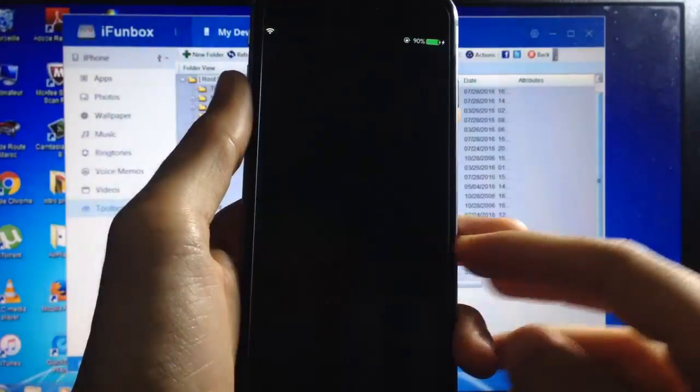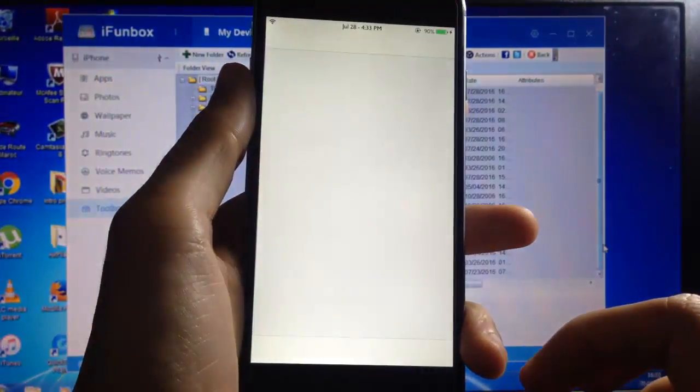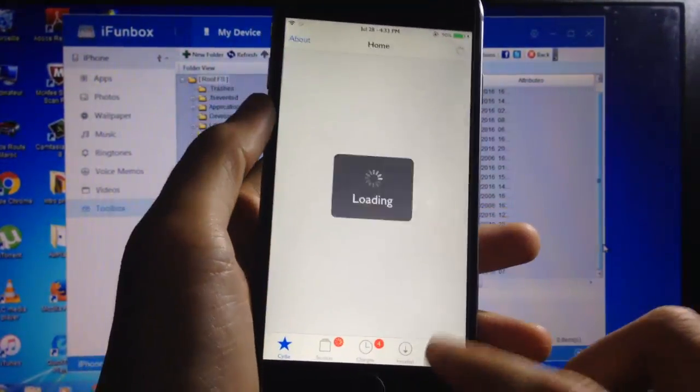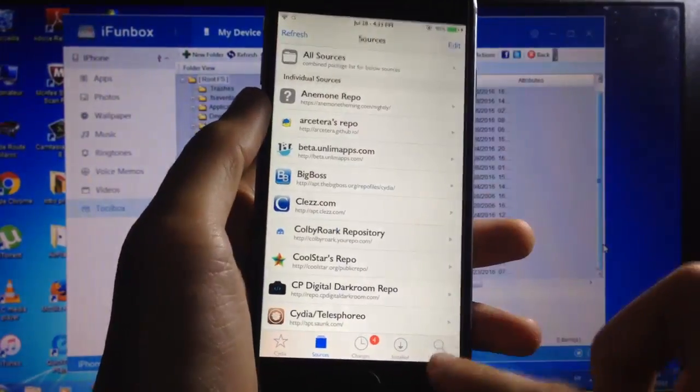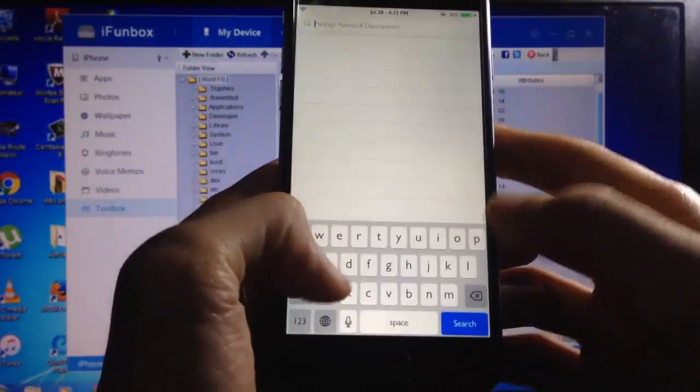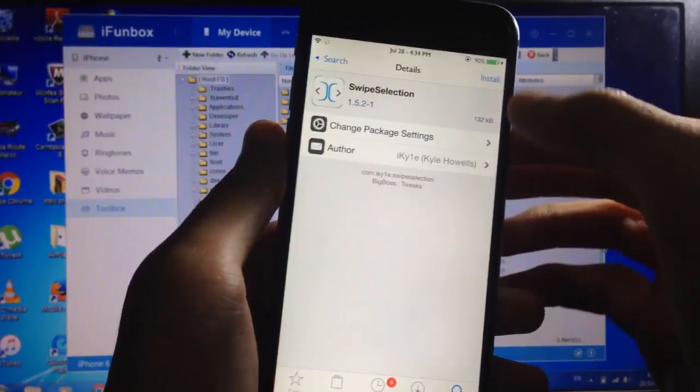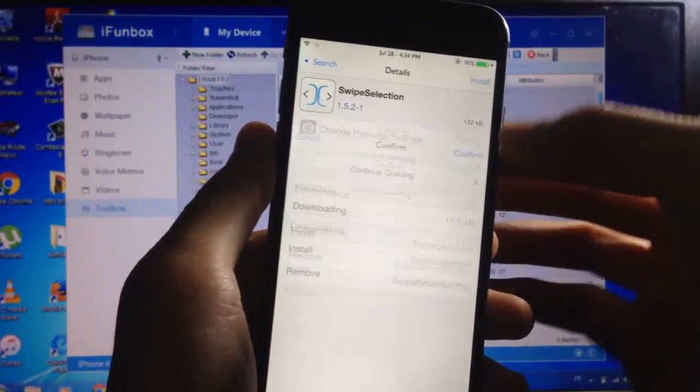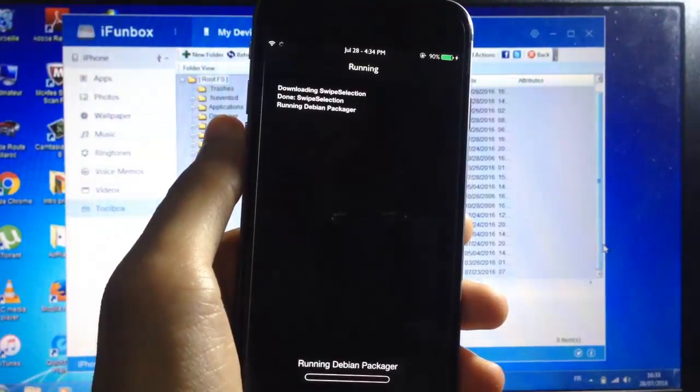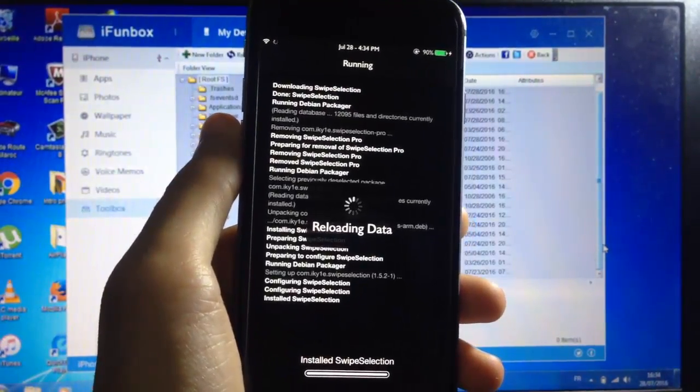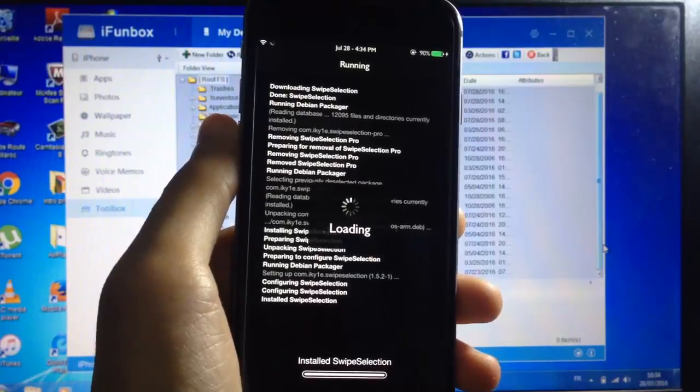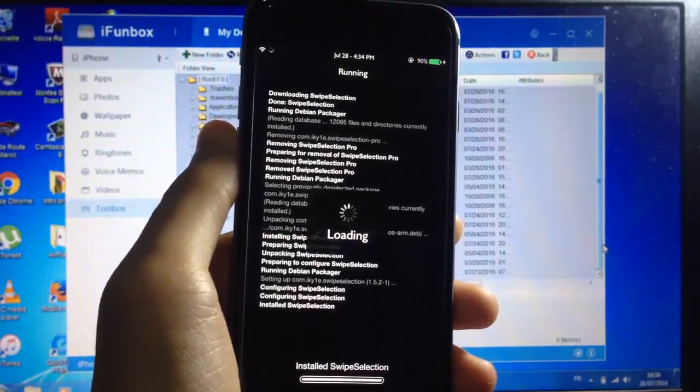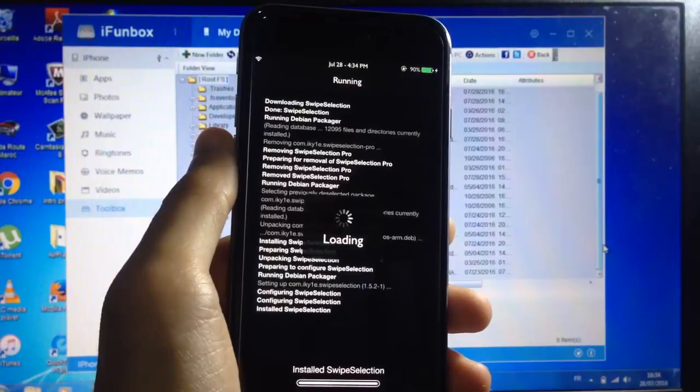Now let's try and download any app or tweak. Let's say for example we're gonna add Swipe Selection. It should be installed without any problem. So that was a quick fix for this problem. Hope you enjoyed this video and thanks for watching.